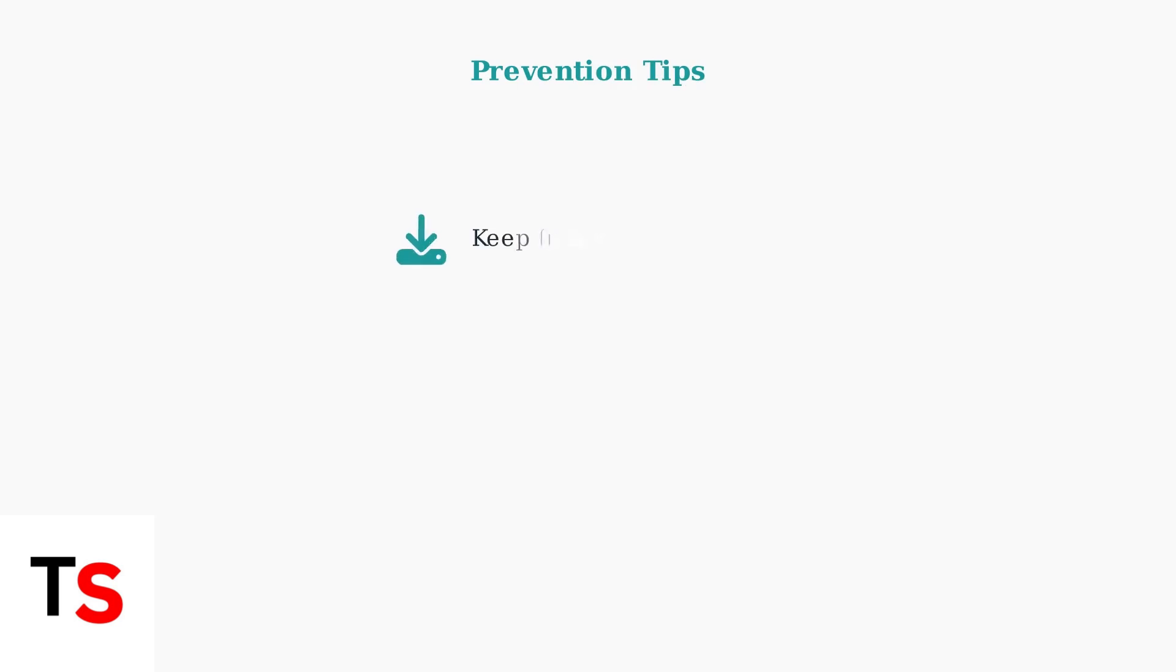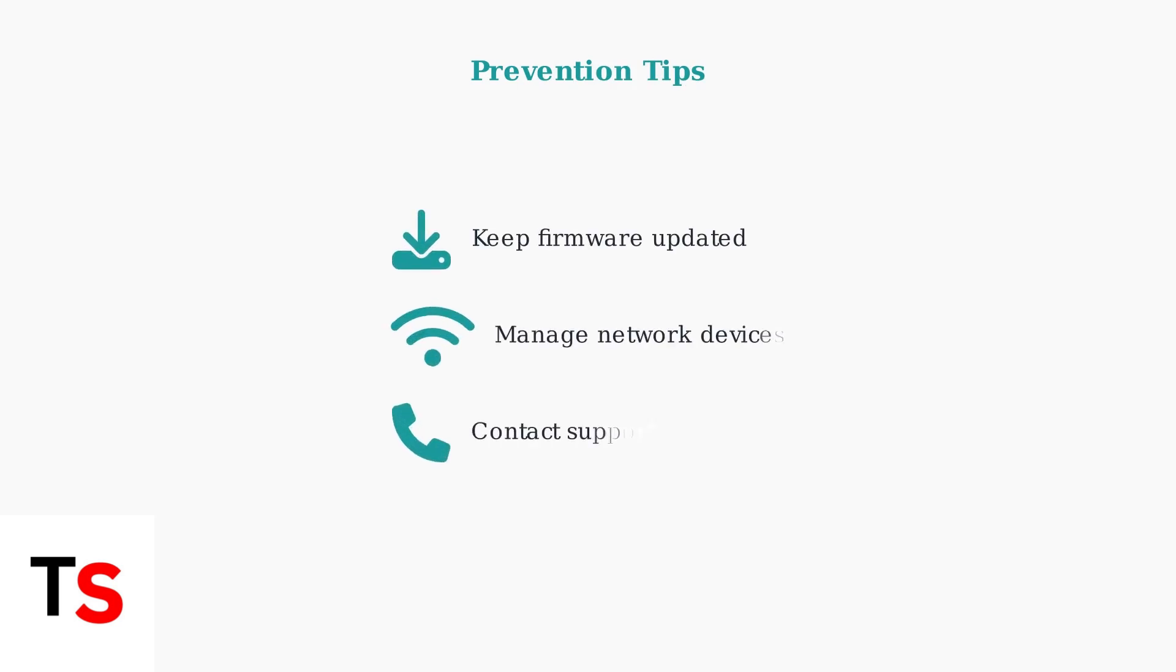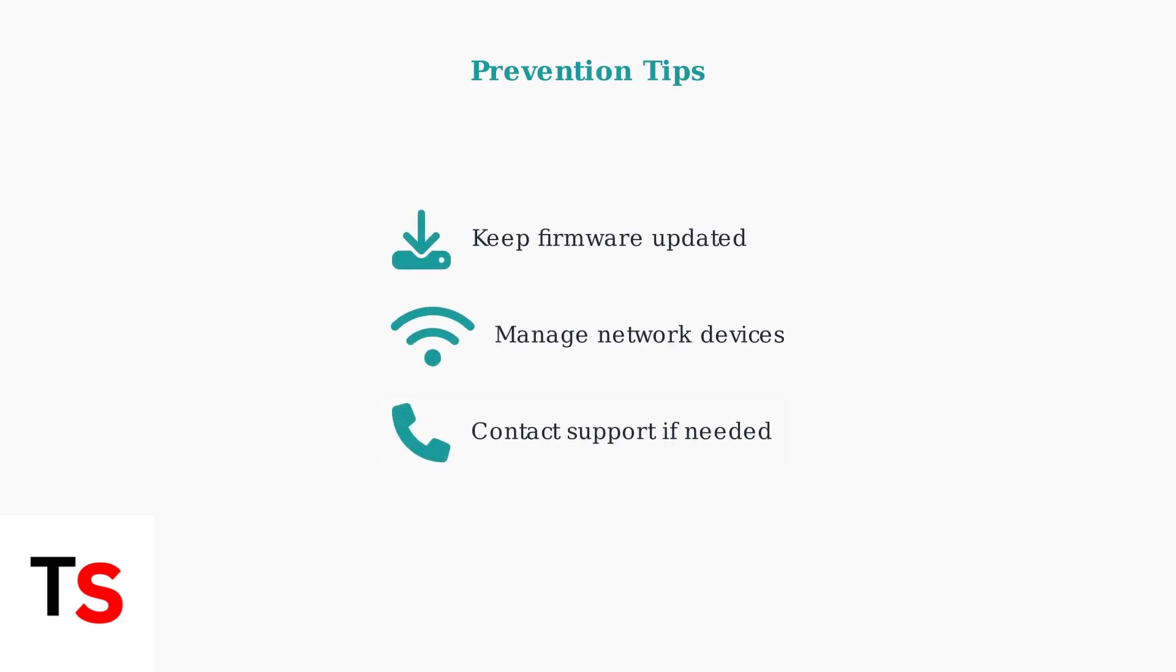To prevent future issues, keep your doorbell camera's firmware up to date and avoid overloading your network with too many devices. If problems persist after trying these steps, contact Vivint support for professional assistance.